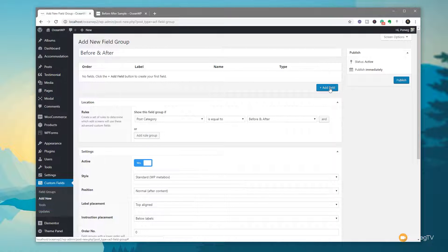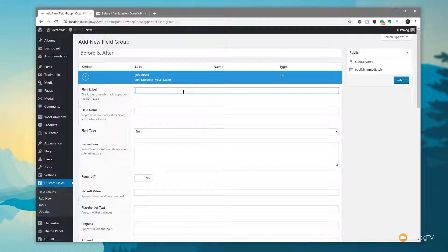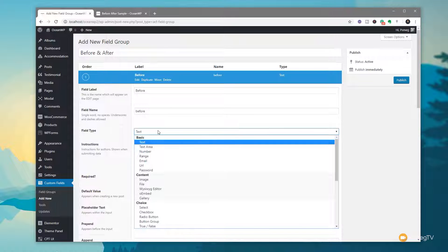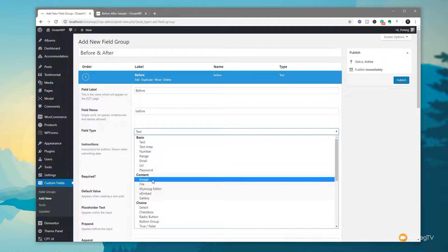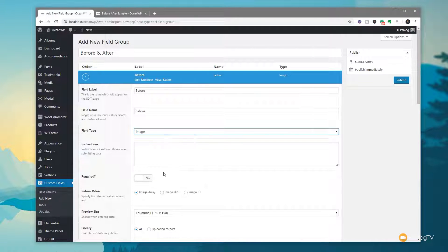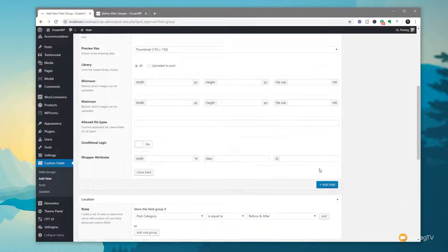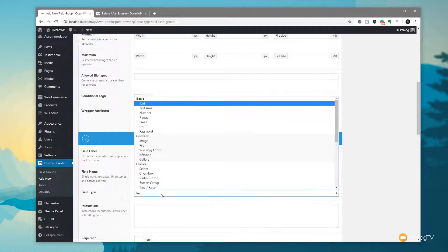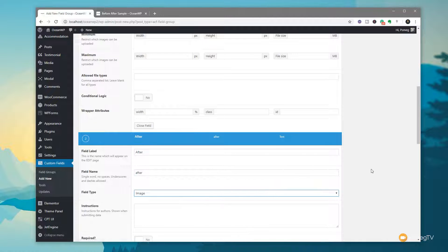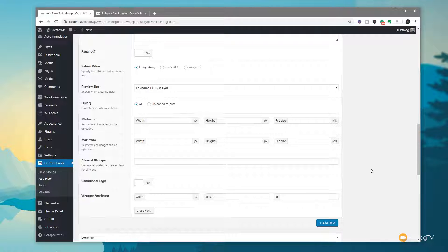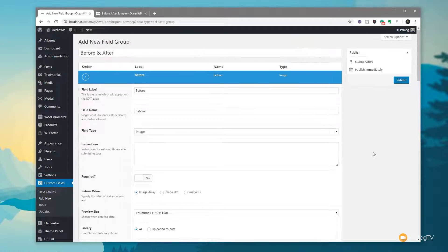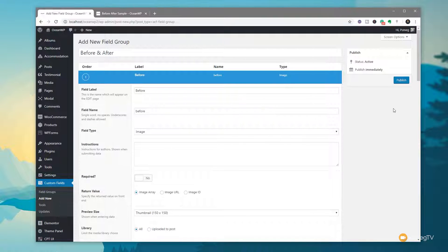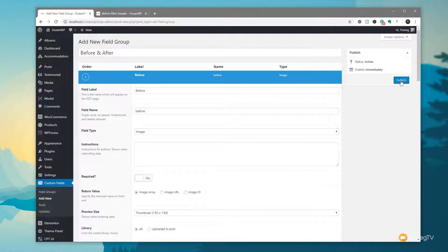Now we just need to create the fields. We click on Add Field and we're going to call this before. We want this to be an image, so we're going to say image as the option. Scroll right down to the bottom and we're going to add another field and do the same thing again. We're going to call this one after — you can see it will pre-fill out the field name for us — and we're going to choose image as our option. That's all we need to do. We've set up the custom fields that we want, so we'll say publish.